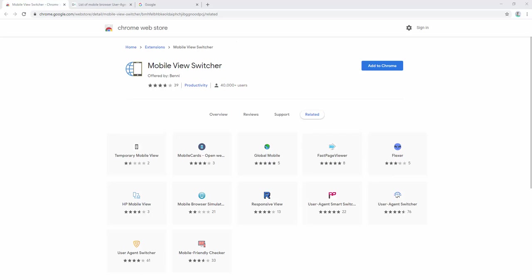The mobile view switch extension allows you to switch to mobile view of a website with just one click via the toolbar button. Simply start by adding this to your browser.